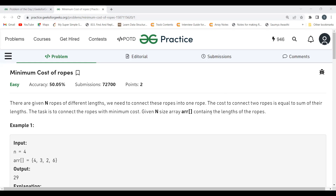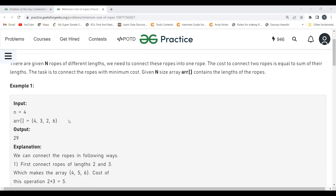Let's get started with the problem statement. There are given n ropes of different lengths. We need to connect these ropes into one rope. The cost to connect two ropes is equal to the sum of their lengths. The task is to connect the ropes with minimum cost. Given an n-size array containing the lengths of the ropes — we have n ropes and we have to connect them into one rope at minimum cost.